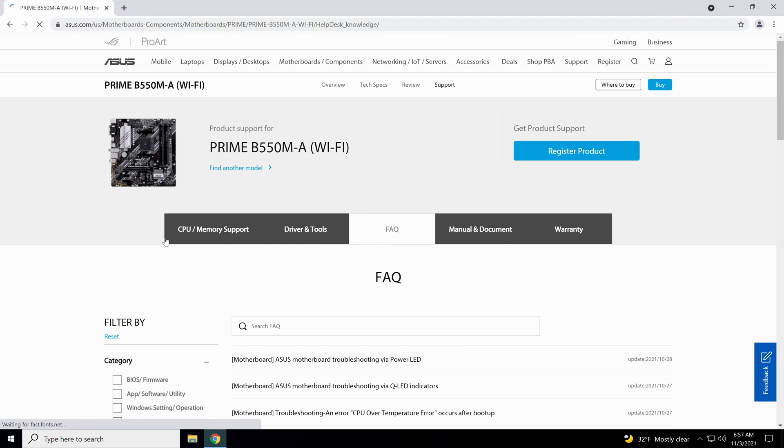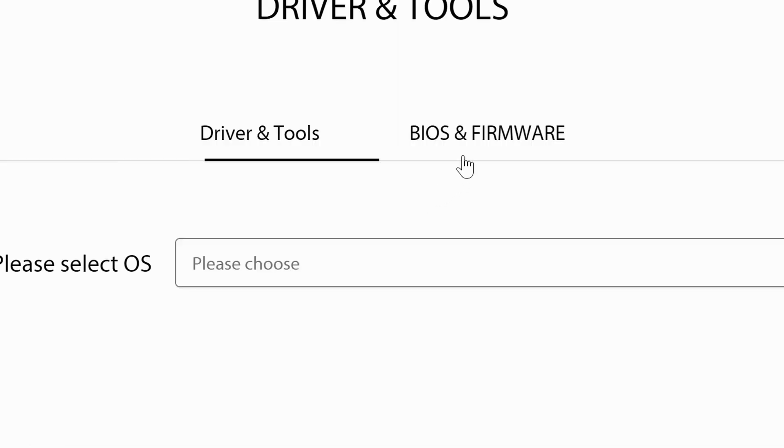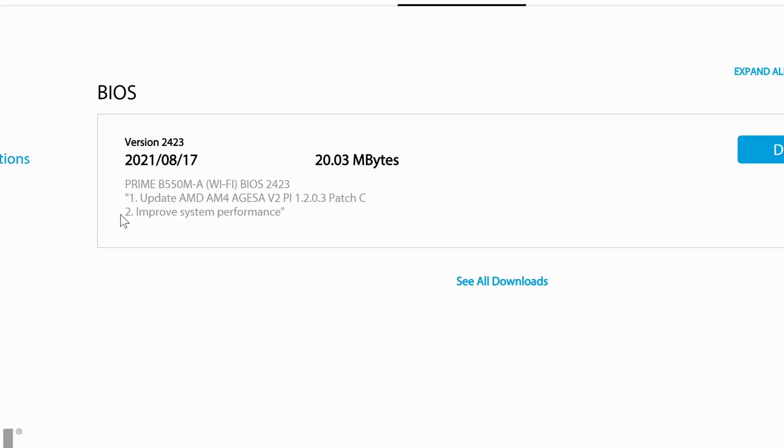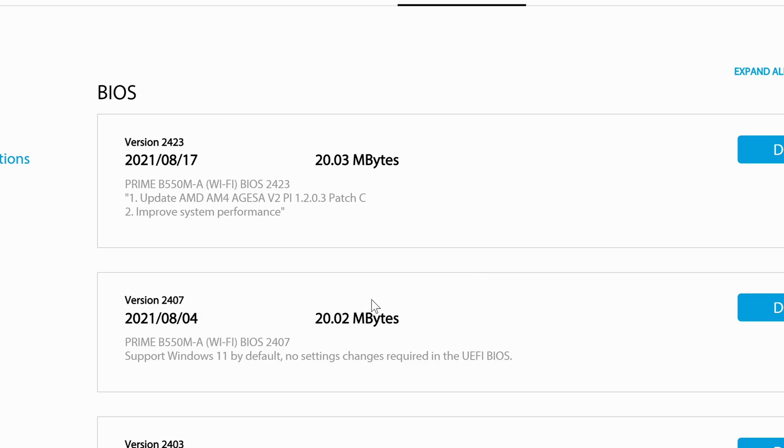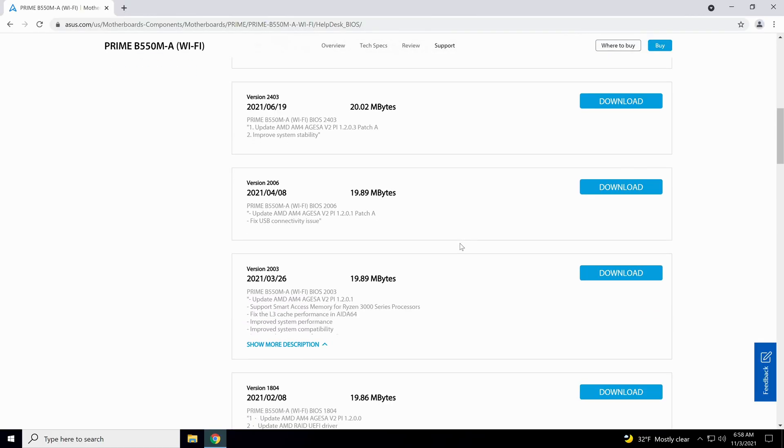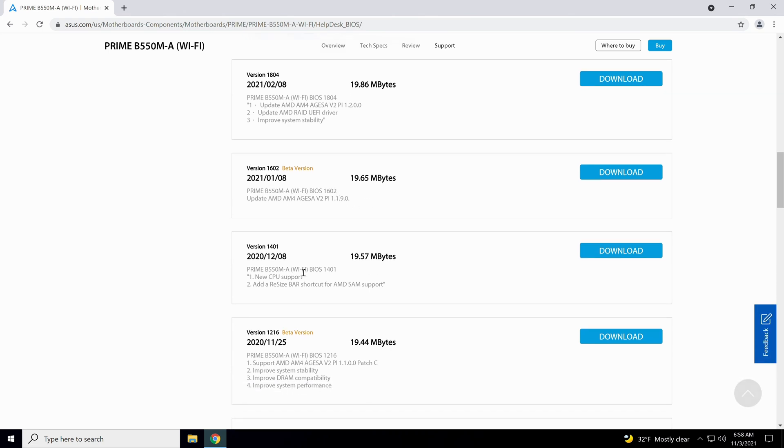Click on this support, then once you get to this page, go to Drivers and Tools. Then you come down here where it says BIOS and Firmware. The latest BIOS we got is version 2423. It was available on 8-17 of 21, so that's a lot newer than the one we've got. If you want to see all of the ones that are available, click this Show All button, and it shows you all the iterations and gives you an idea of what each one of them fixes.